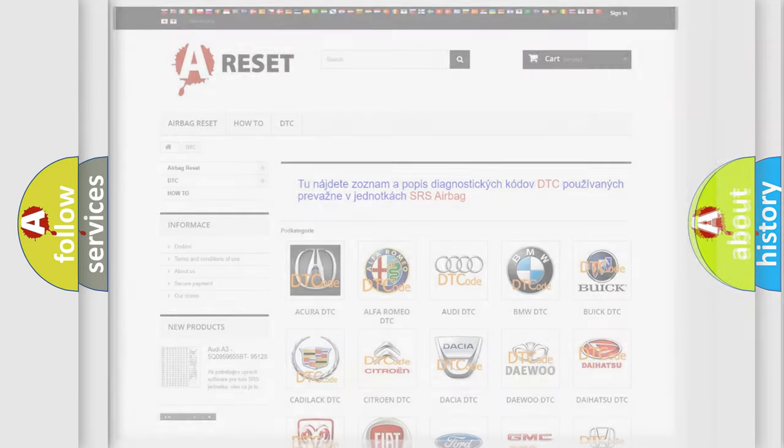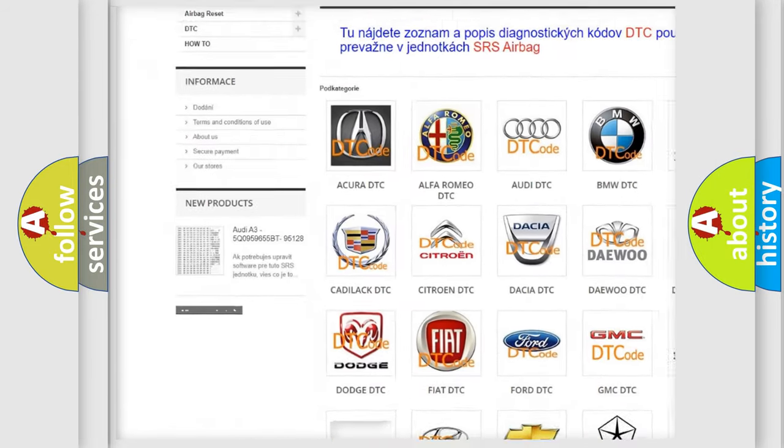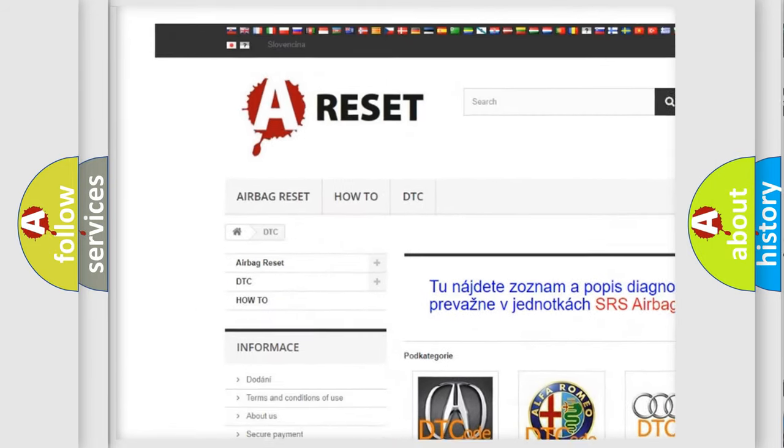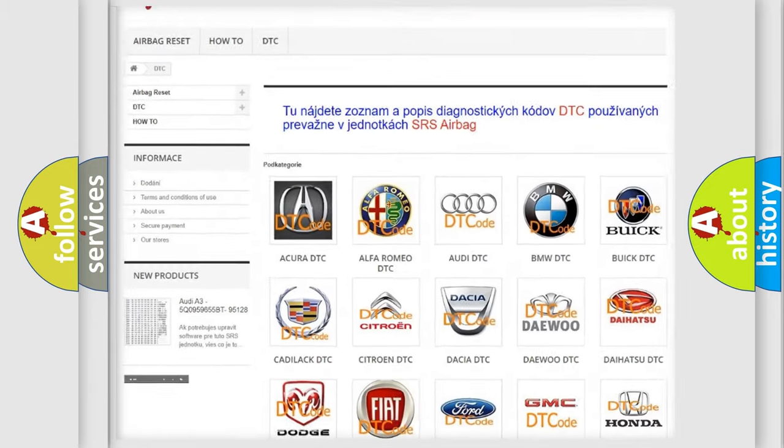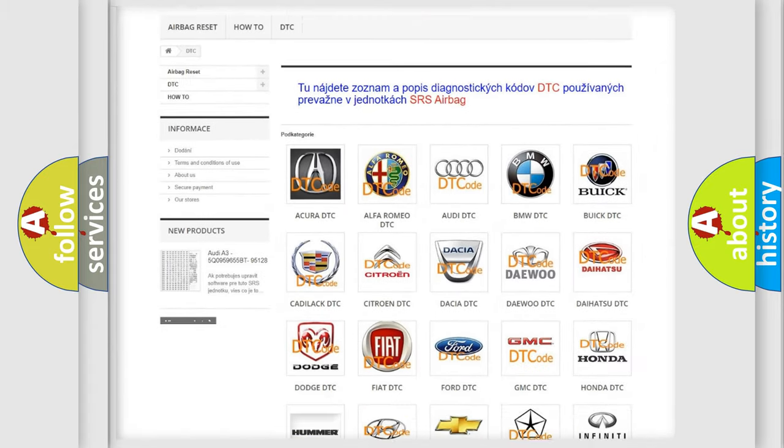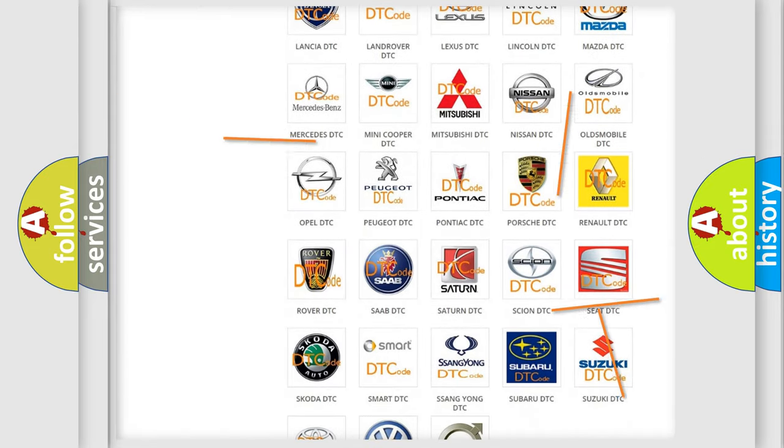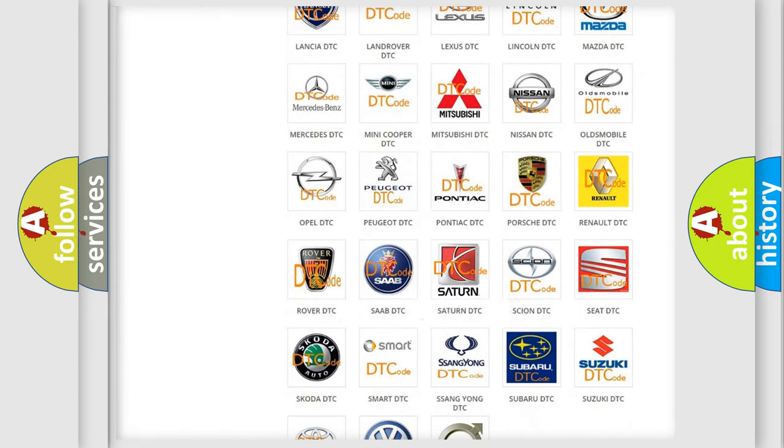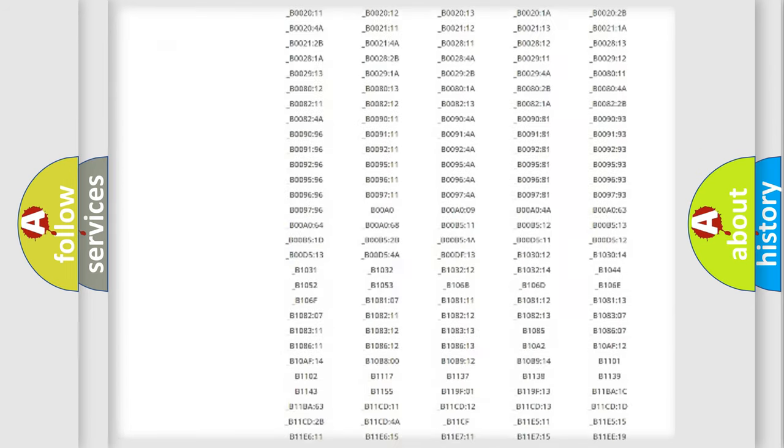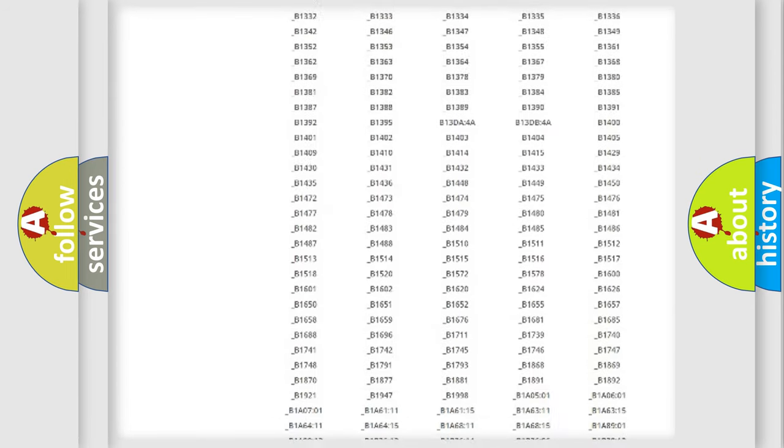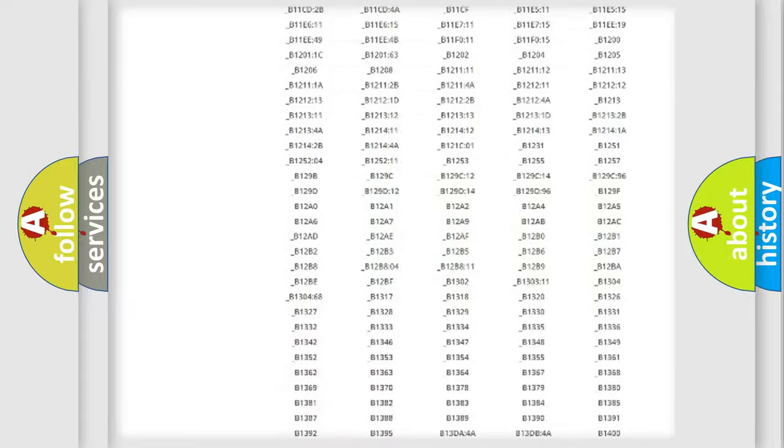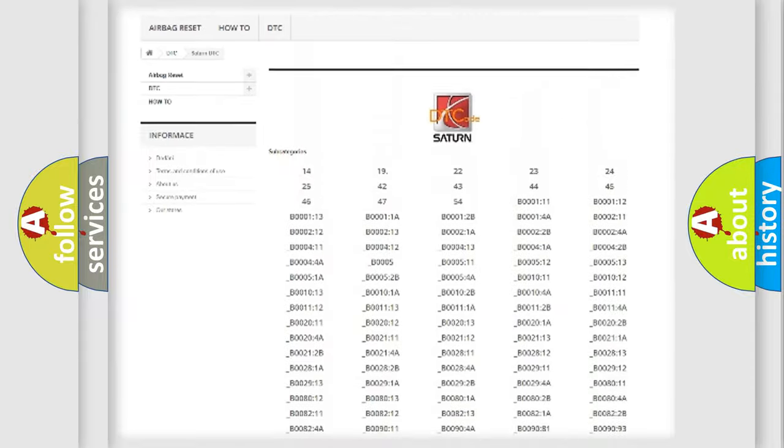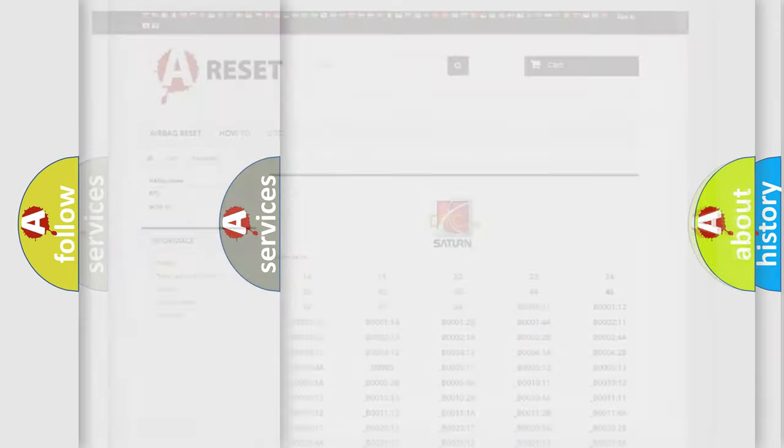Our website airbagreset.sk produces useful videos for you. You do not have to go through the OBD2 protocol anymore to know how to troubleshoot any car breakdown. You will find all the diagnostic codes that can be diagnosed in Saturn vehicles, and also many other useful things.